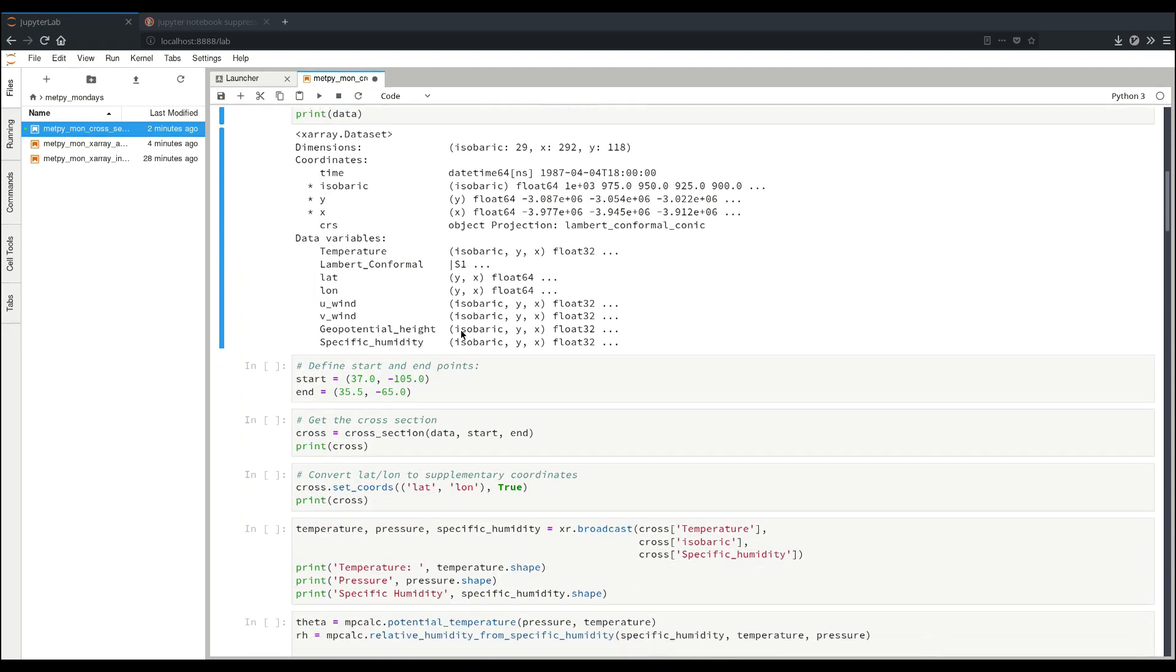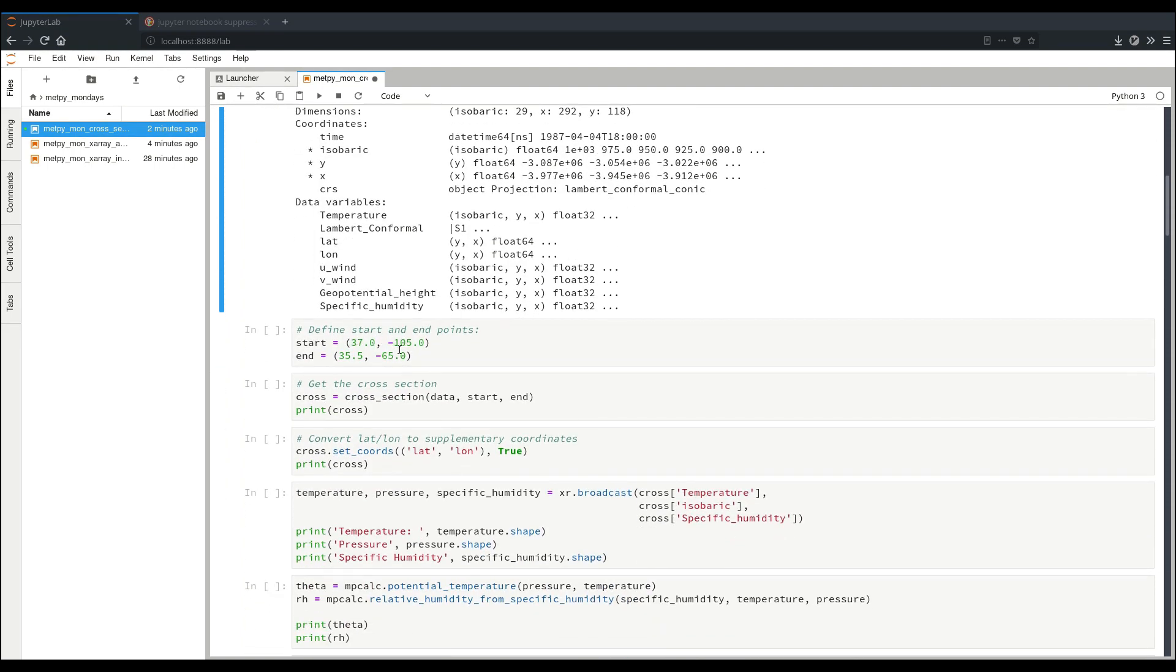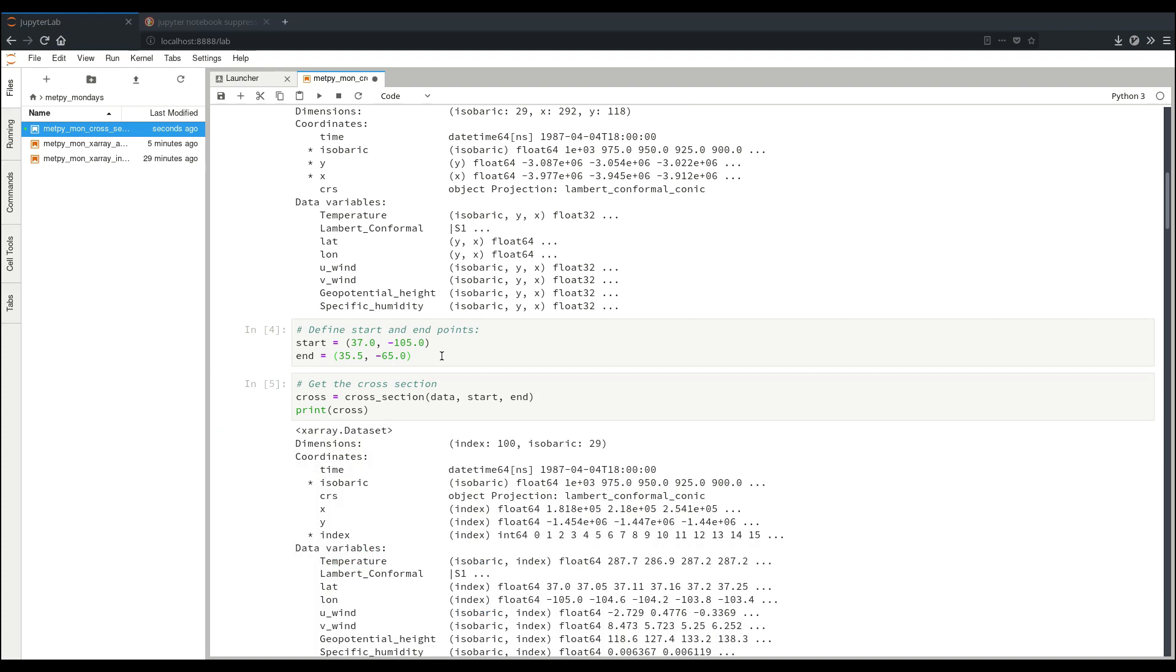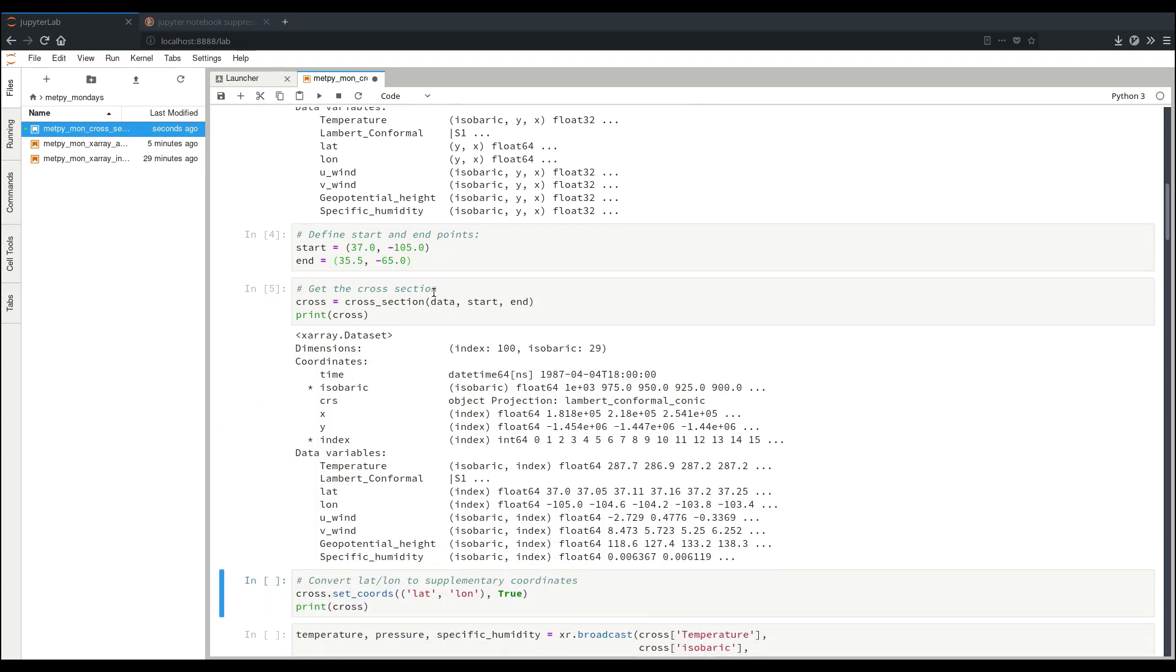So here we'll define our start and endpoints. The cross-section function takes them as tuple pairs of latitude and longitude. So we'll define both our starting point, which is somewhere around southern Colorado, and our ending point, which is out in the Atlantic Ocean off of the eastern seaboard. And now we'll take the cross-section. Right here, we just took the cross-section with our basic arguments, just giving it a data set, a start, and an end point, so we can get the cross-section taken along all of our variables in the data set.